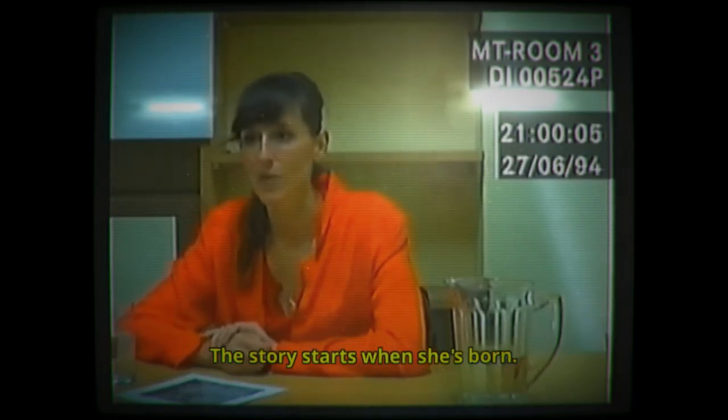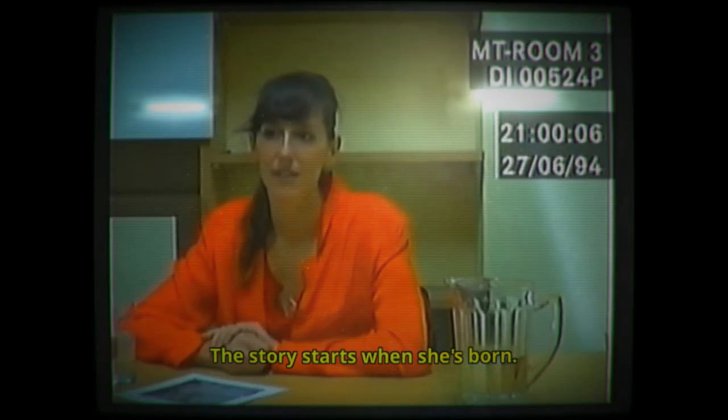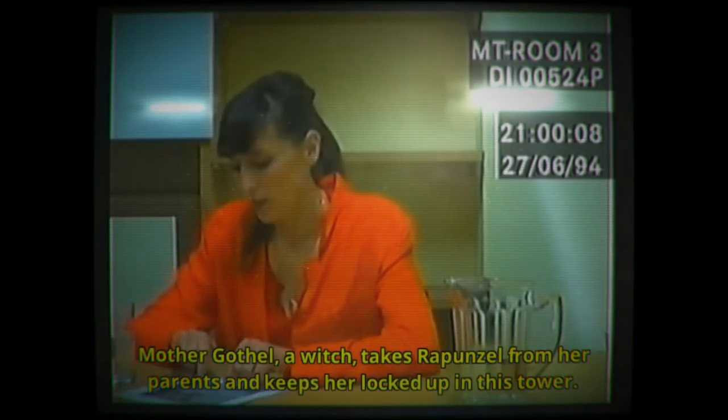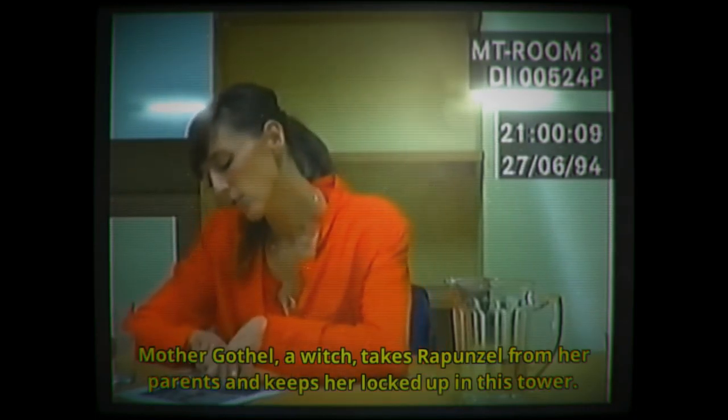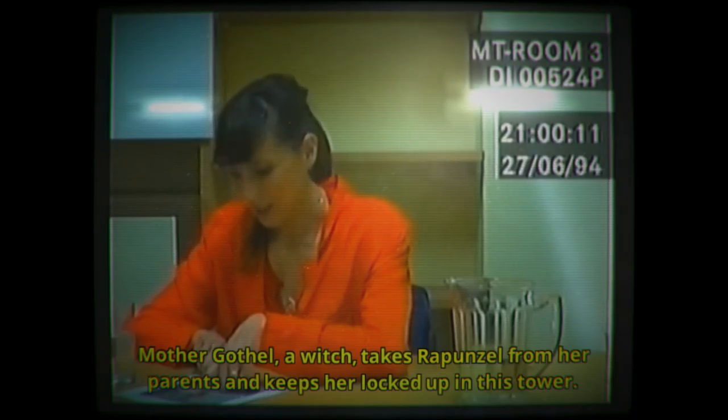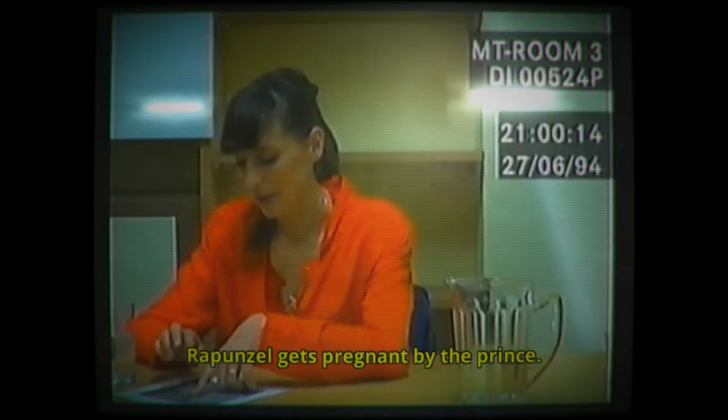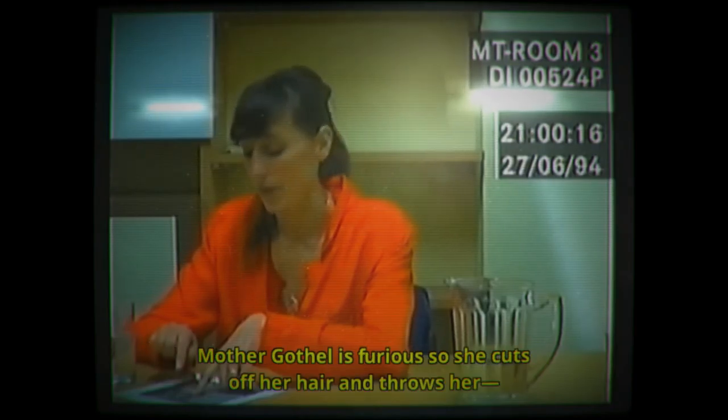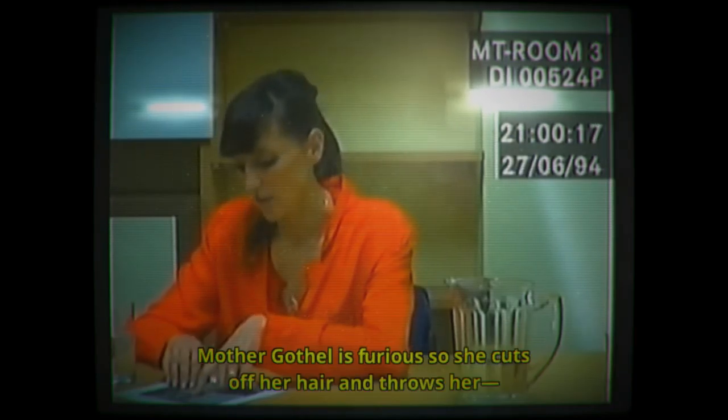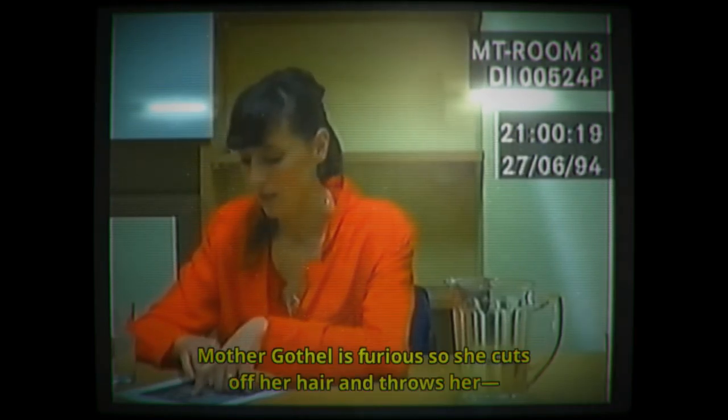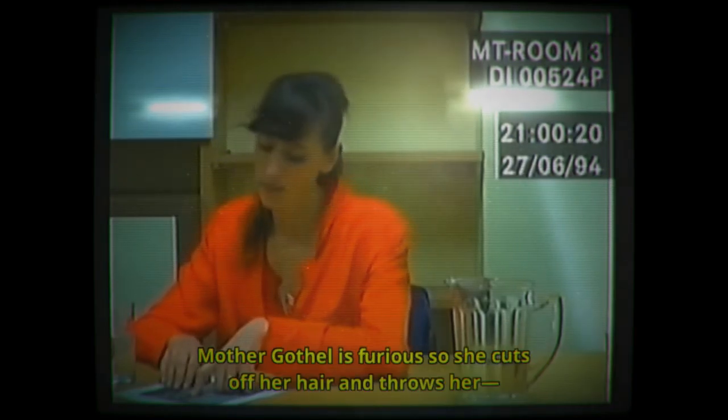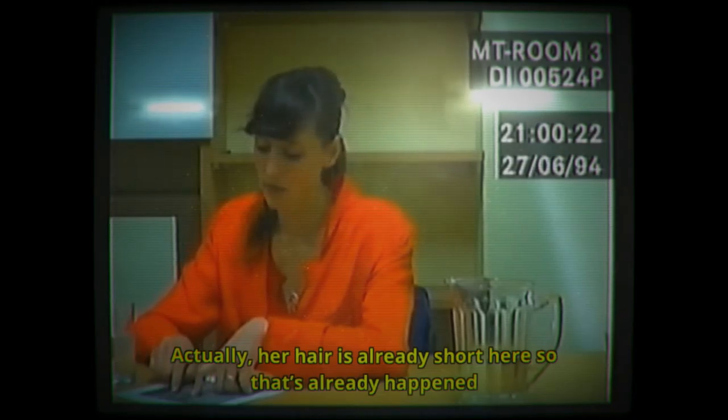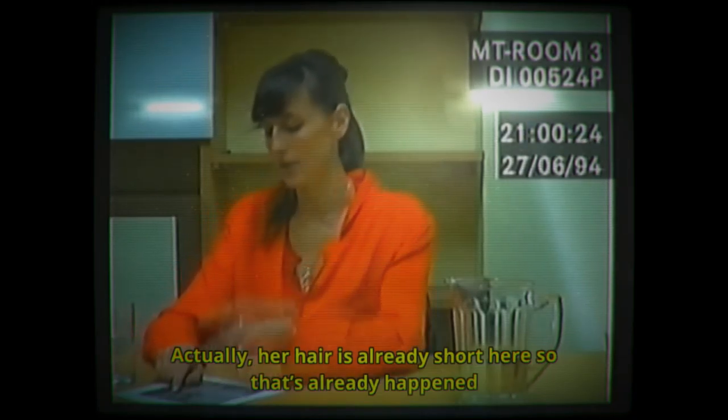The story may not be what it seems, regardless of the evidence you've watched. It takes Rapunzel from her parents and keeps her locked up in this tower. Rapunzel gets pregnant by the prince and Mother Gothel is furious, so she cuts off her hair. Actually, her hair's already short here, so that's already happened.